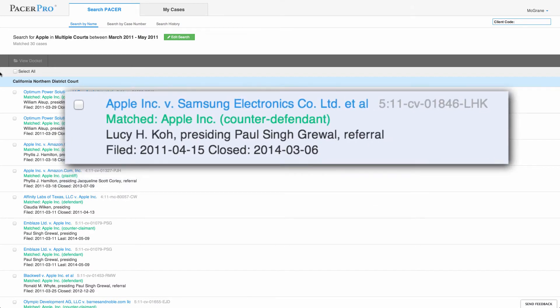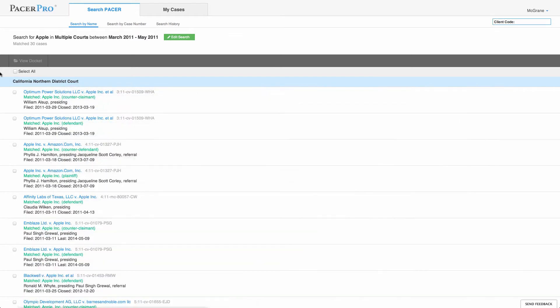Associated with each case is the matched name and respective role—plaintiff, attorney, etc. And because we searched directly on the individual court website, we can show you who the judge is for any case. This information is not available using Case Locator.